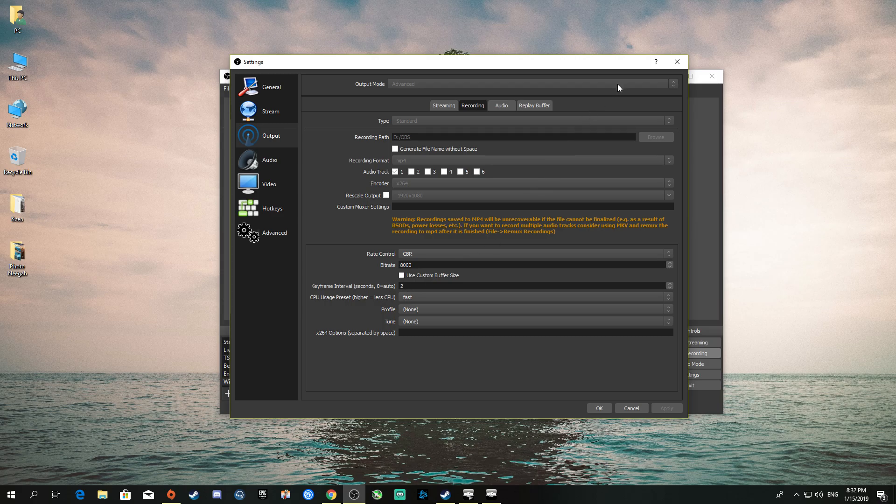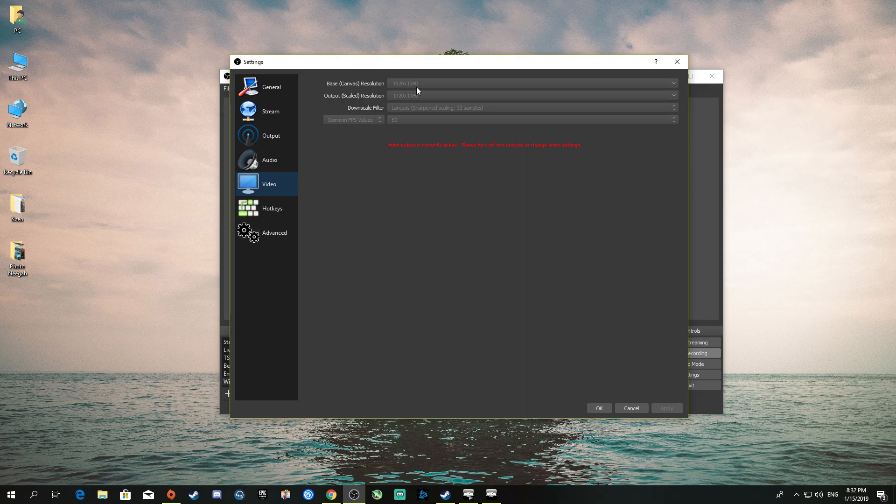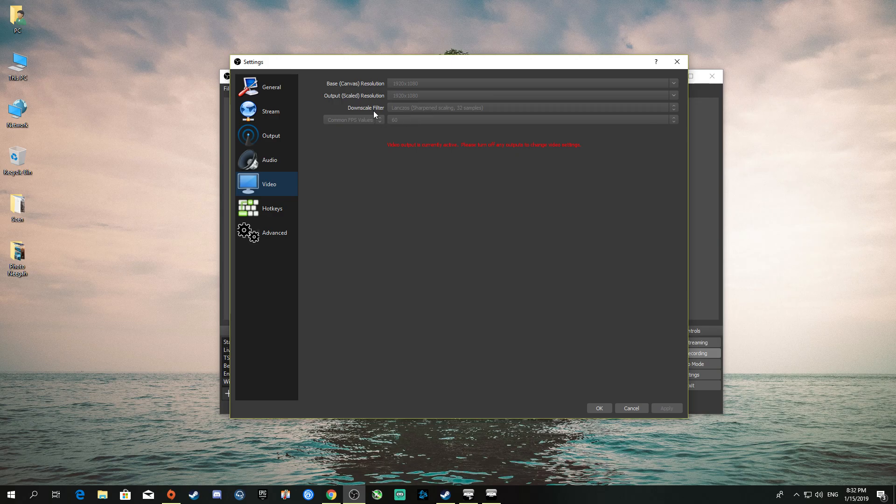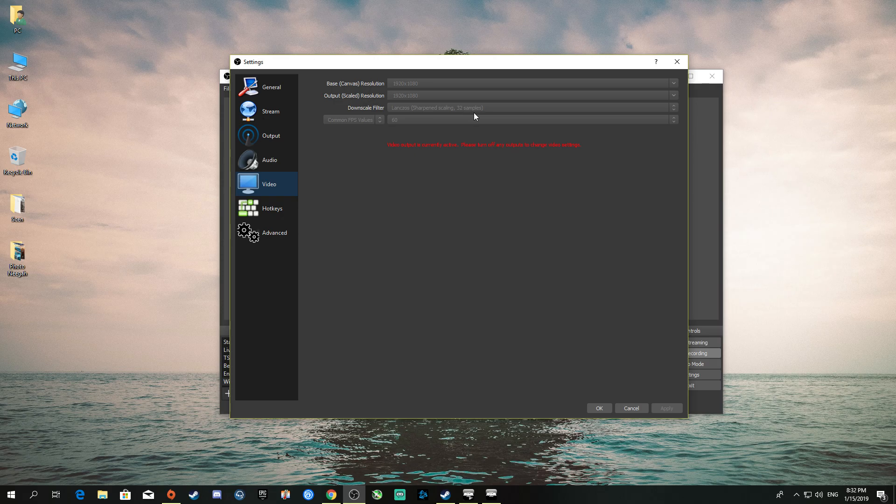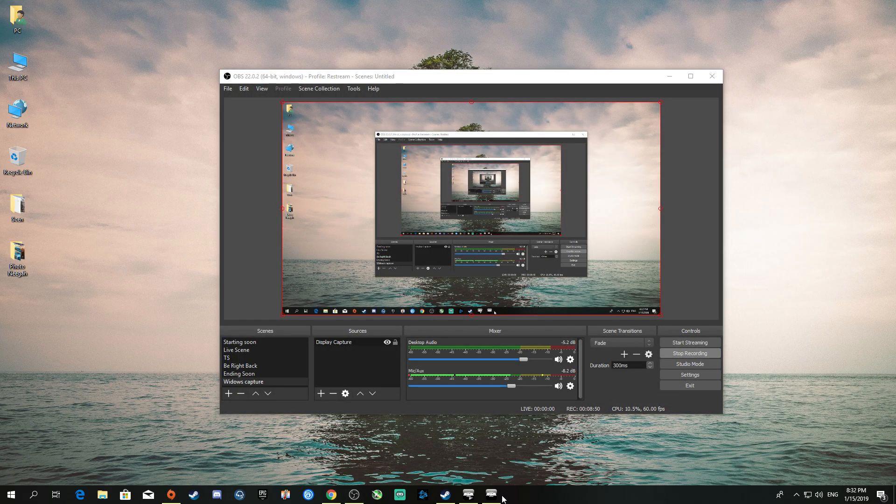Move to the video settings. The base is 1080p, output scale is 1080p, downscale filter I use bilinear 32 samples, and FPS is 60.